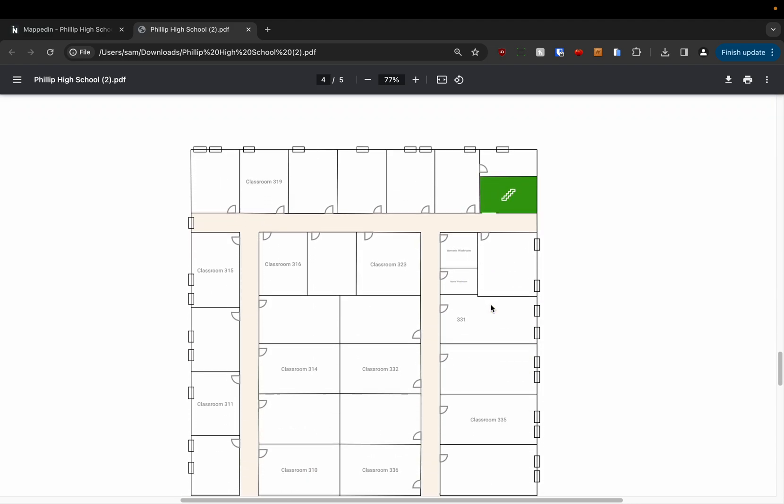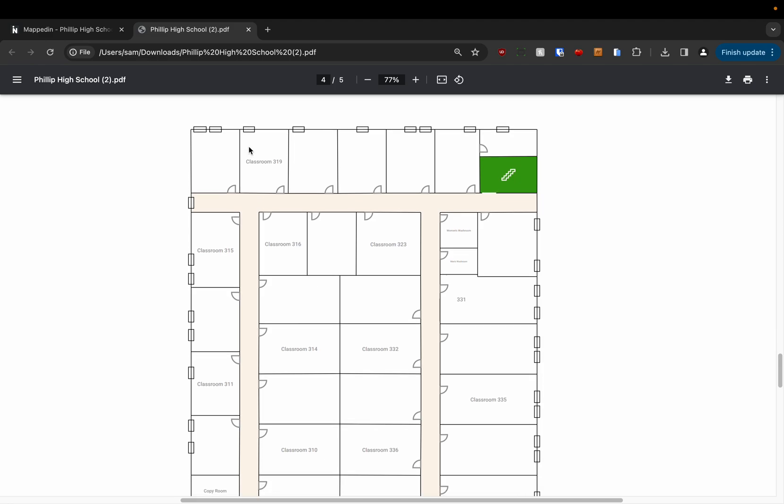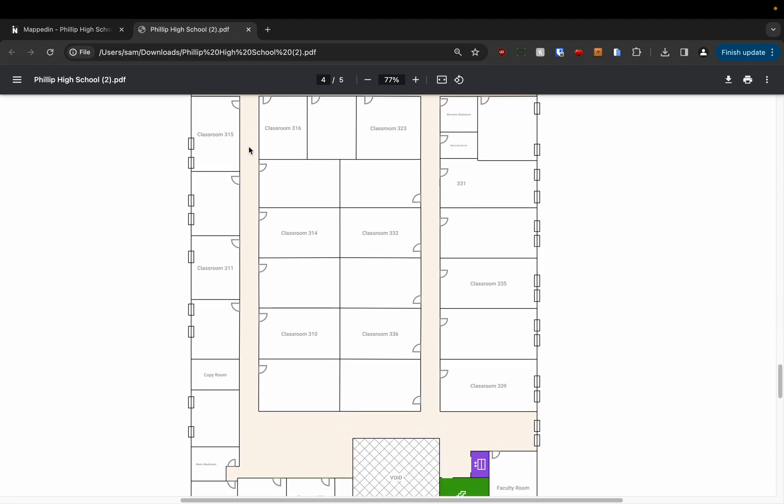You can also see on the map that we have windows being shown so if you've placed windows on your building they're all shown here as well.